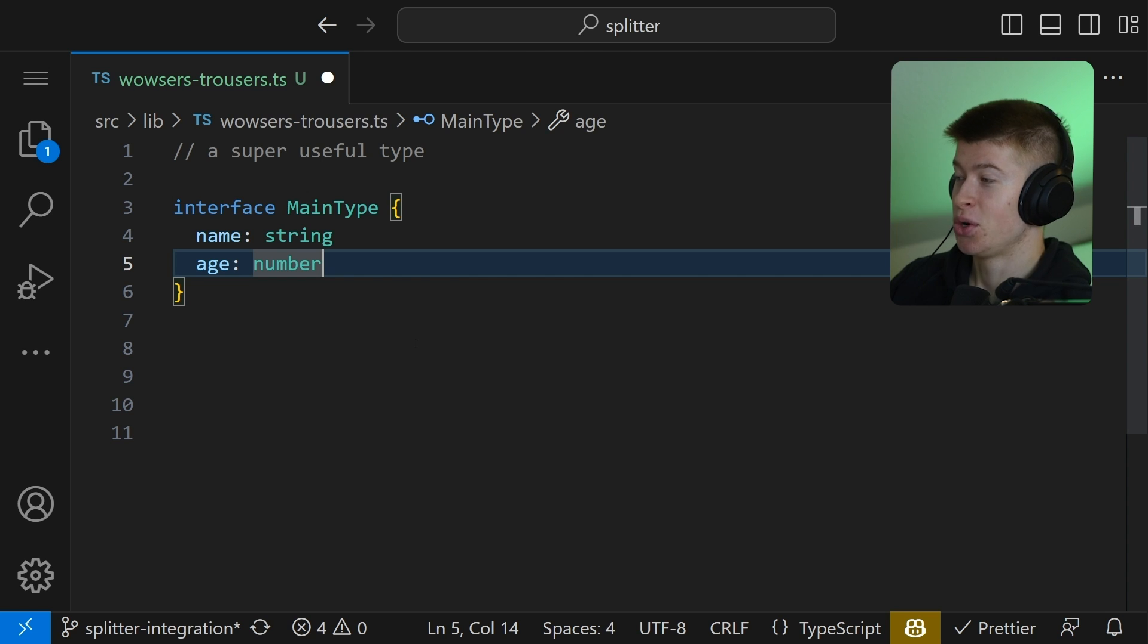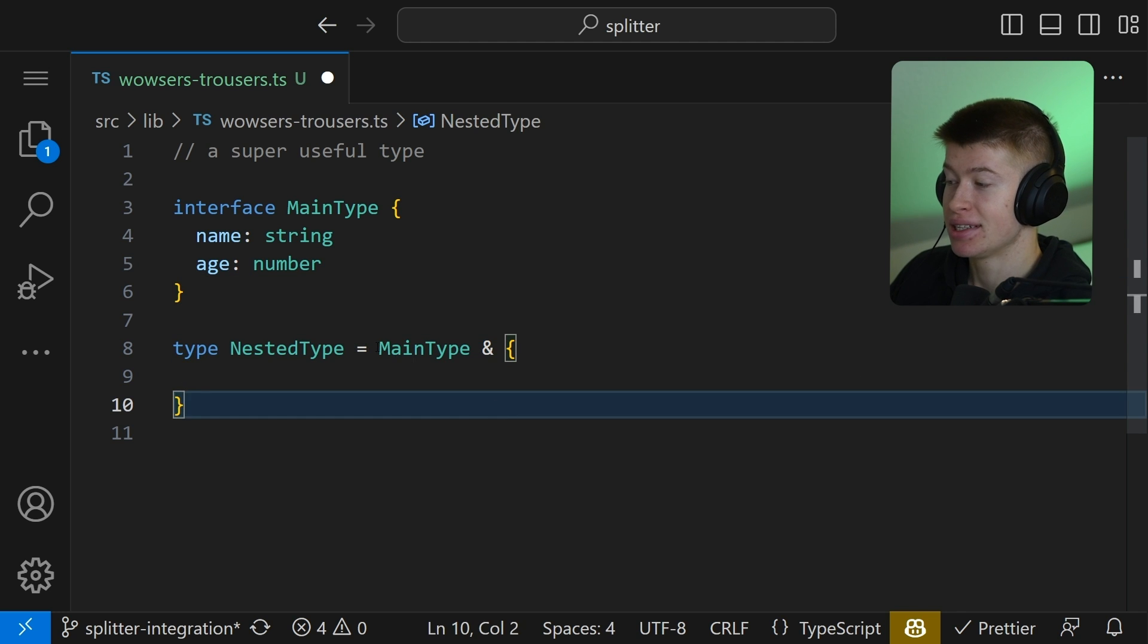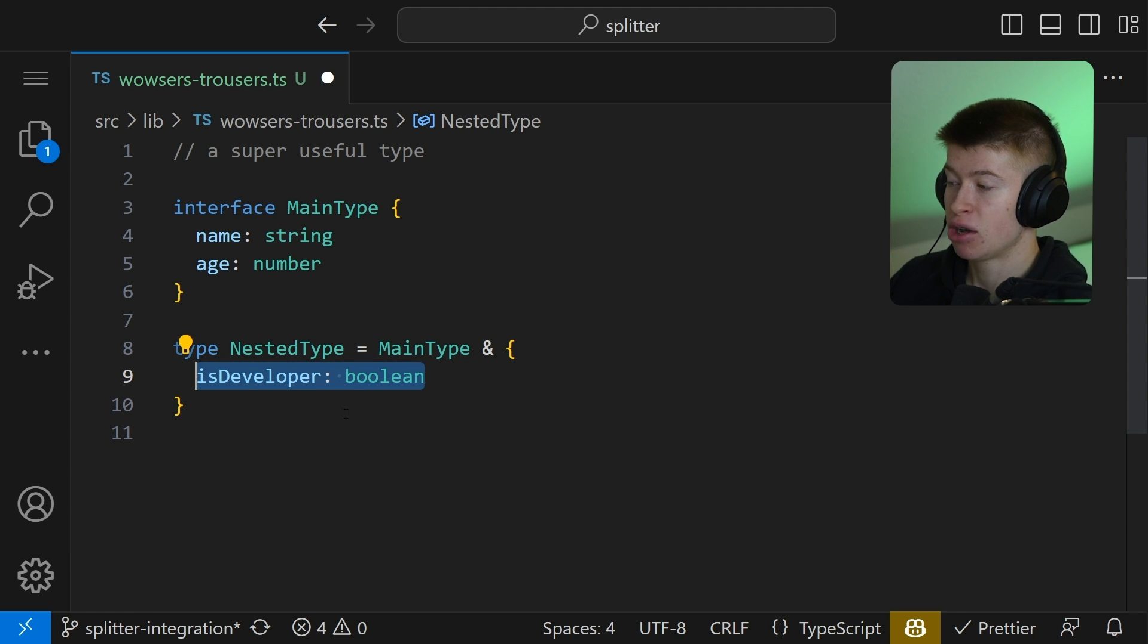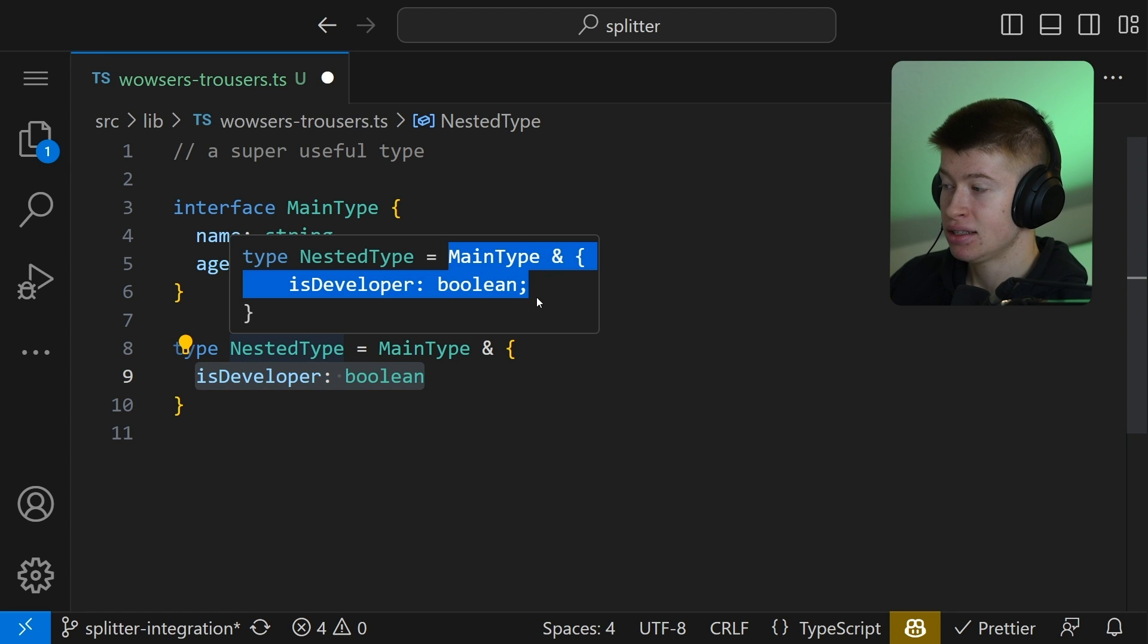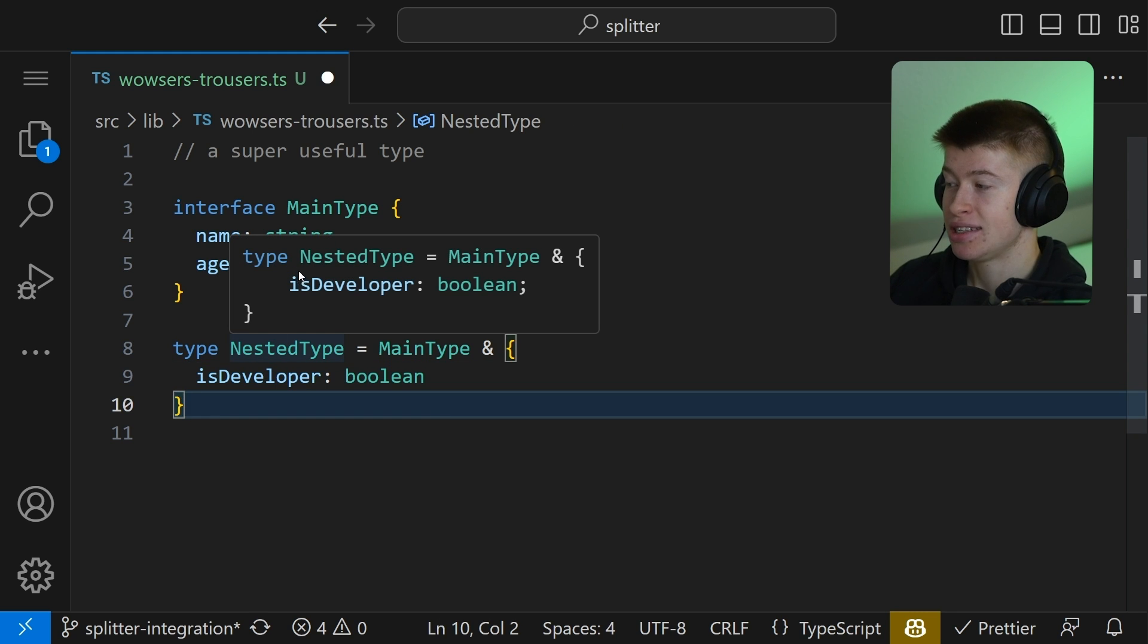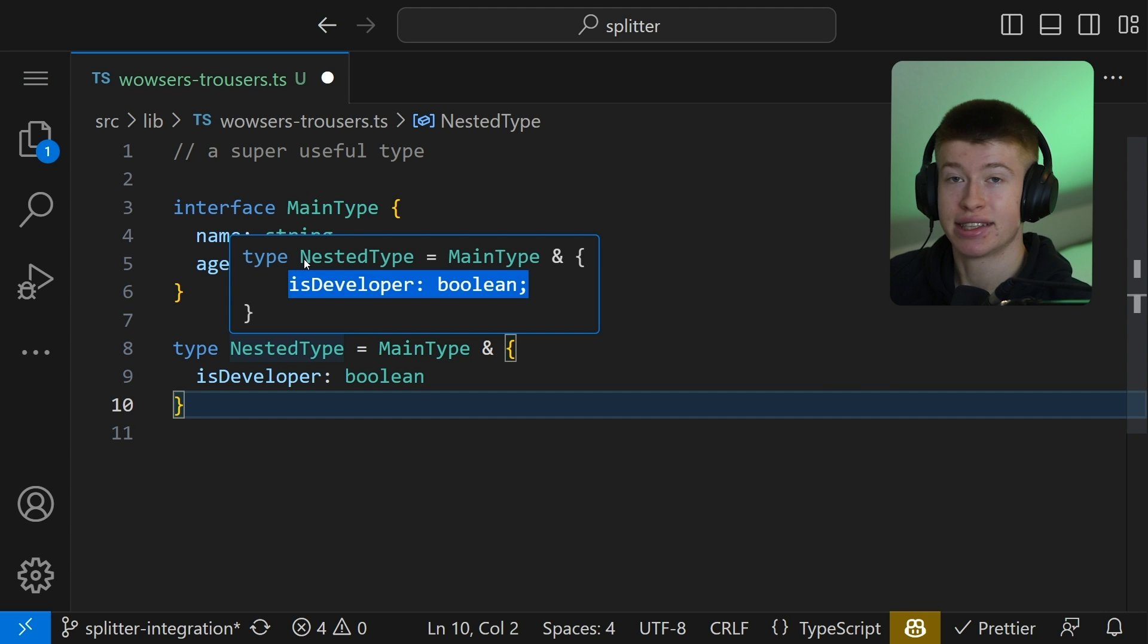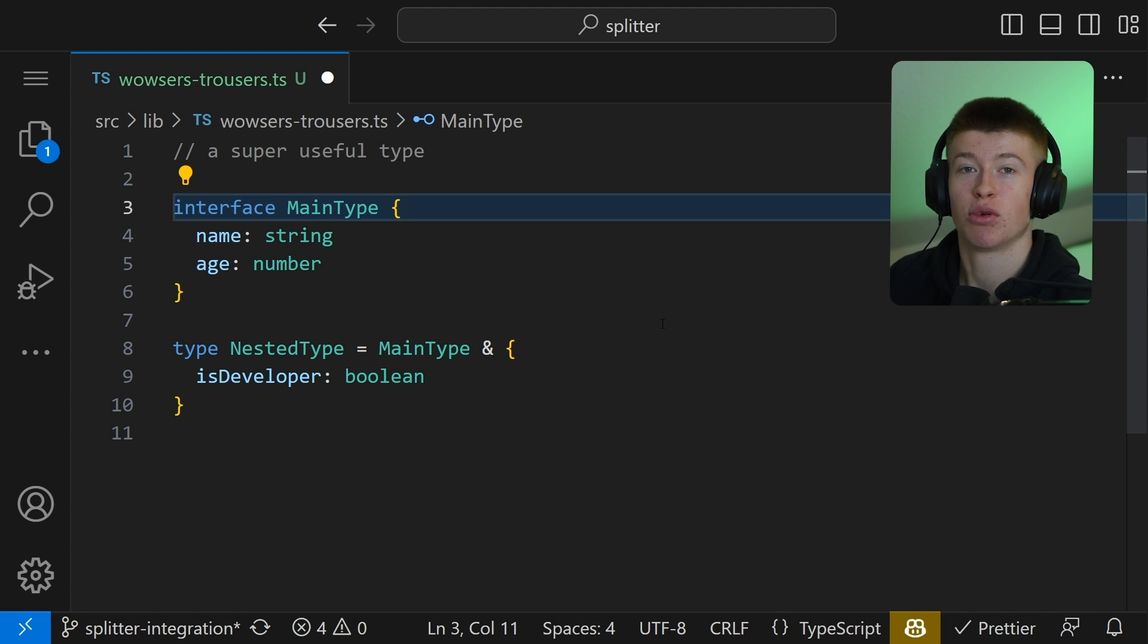Now assume this scenario right here. We have a main type which consists of a name as a string and an age of a number. And also we have a nested type. This is the main type merged with another type and that adds one property that is the isDeveloper as a boolean. That means our nested type is now the main type and the isDeveloper, thereby encompassing all three of these values. But if we hover over the nested type, we only see one value. And that's not really handy if we import this from somewhere and want to know which properties, all of them, exist in this nested type. We would have to click on the main type, go to definition, and imagine if this was nested through five levels. This would be incredibly annoying.